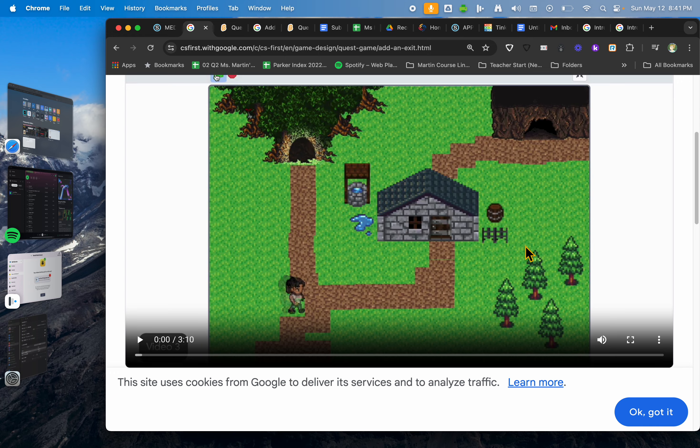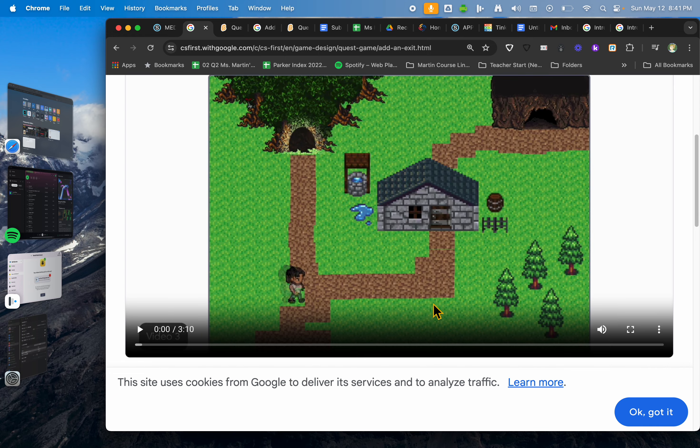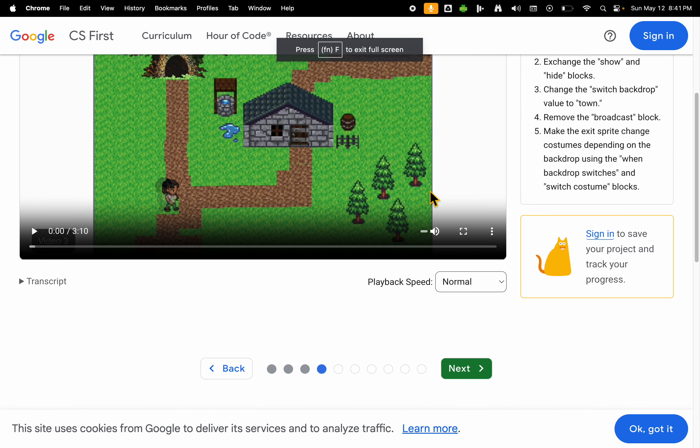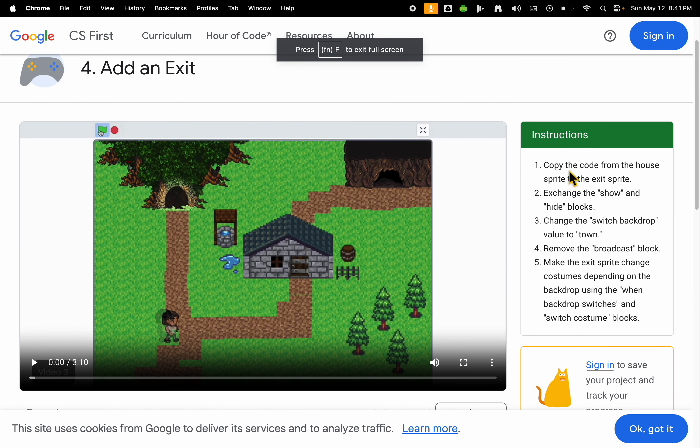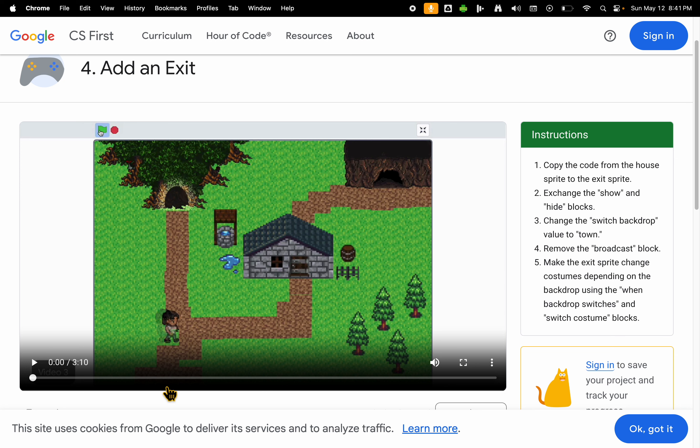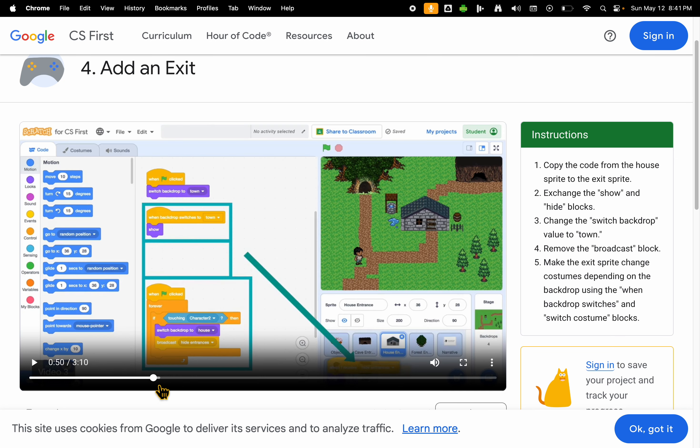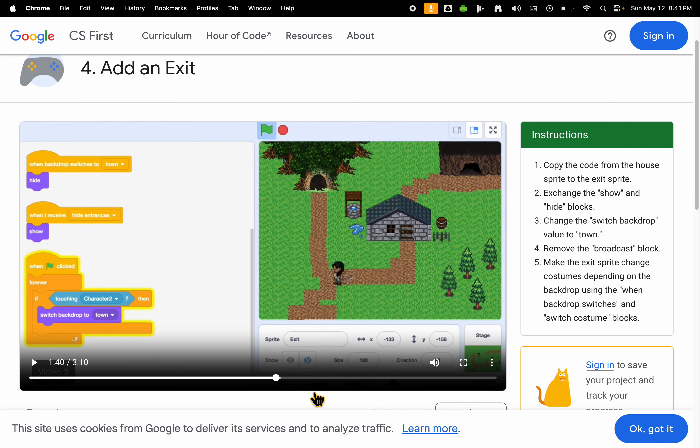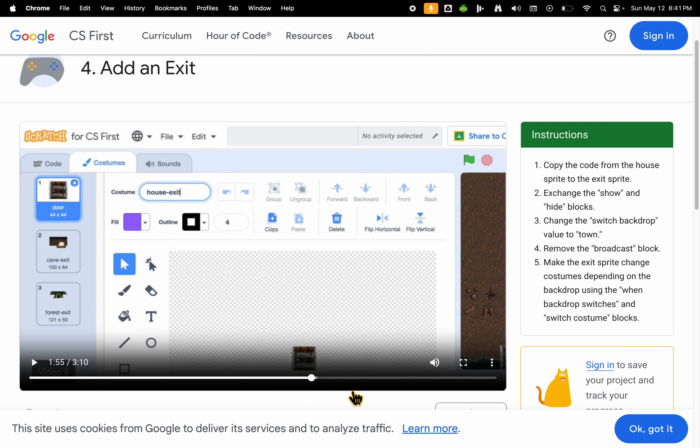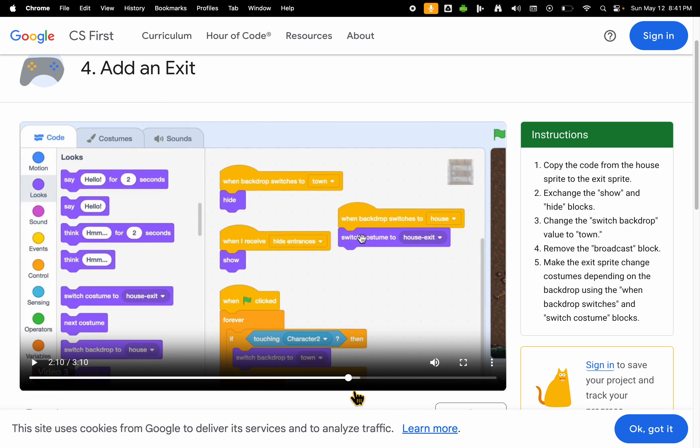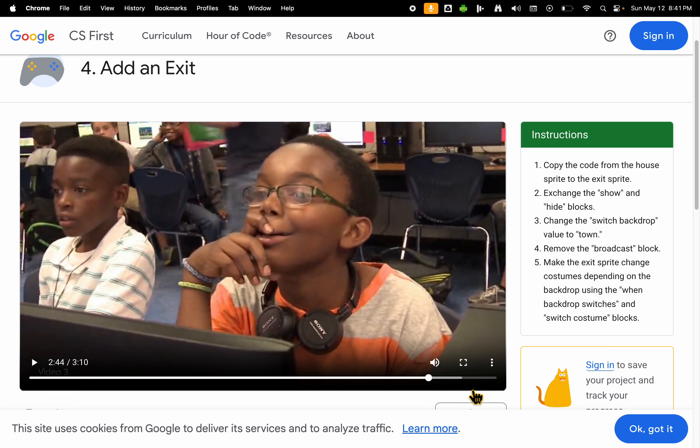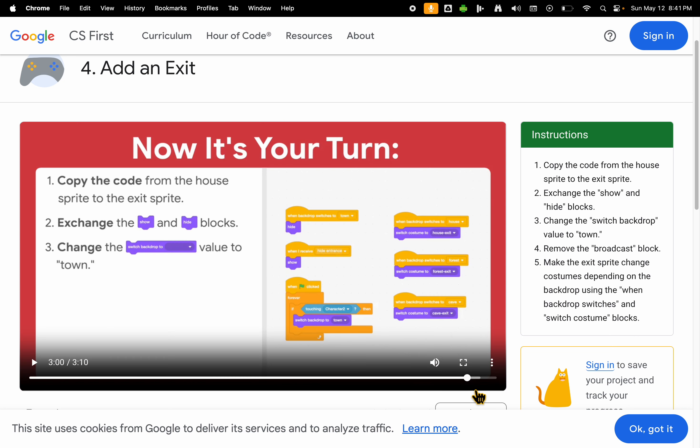And then you're going to talk on this one about add an exit. If you adjust your resolution in your screen, you can kind of see that the instructions are here. You're going to copy some code, so you're going to duplicate to save your steps. You're going to exchange the show and hide blocks, exchange the switch backdrop value to town, and you're basically going to make it so that this character can go and do this game in a more interactive fashion and move around and make things happen.